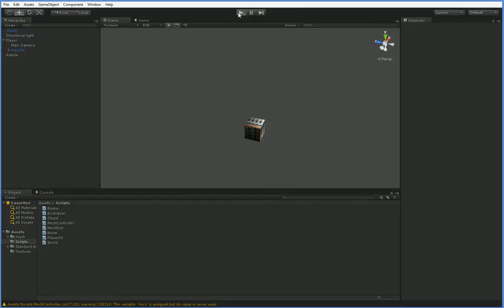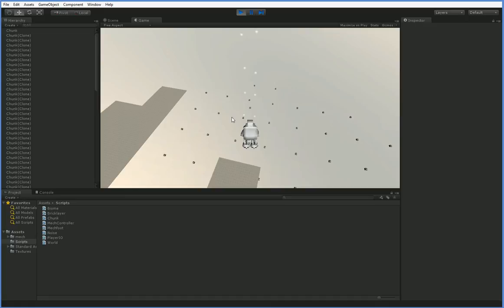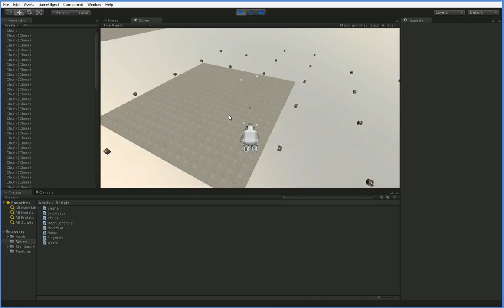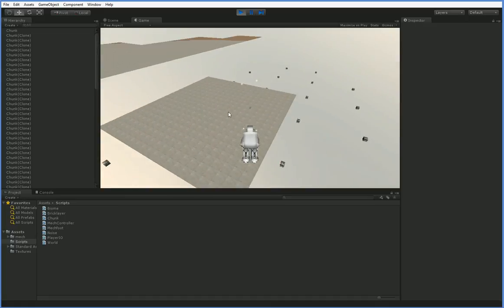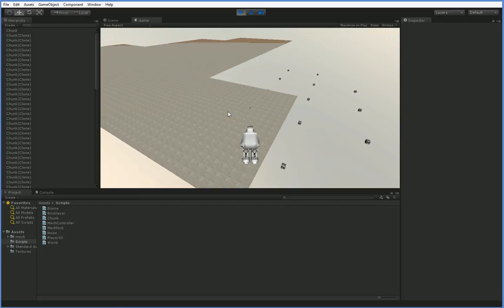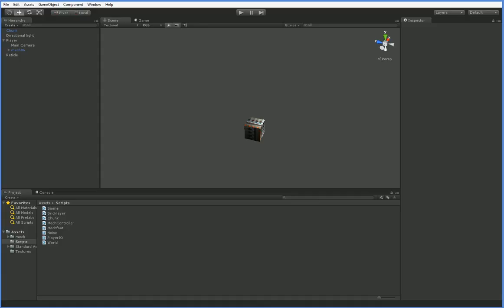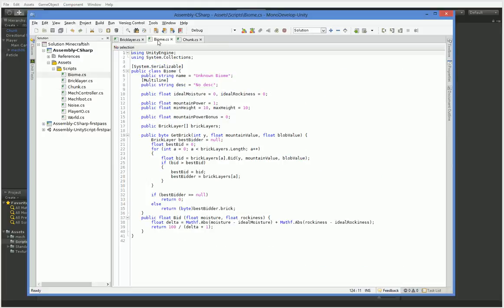Now if we hit play, what we're going to find is that we just had a whole bunch of maximum height chunks. And the reason that this is running significantly slower is because every single brick and every single one of these chunks exists. Obviously that's not what we want. What we want to do is we want to make the biome actually volunteer empty bricks.